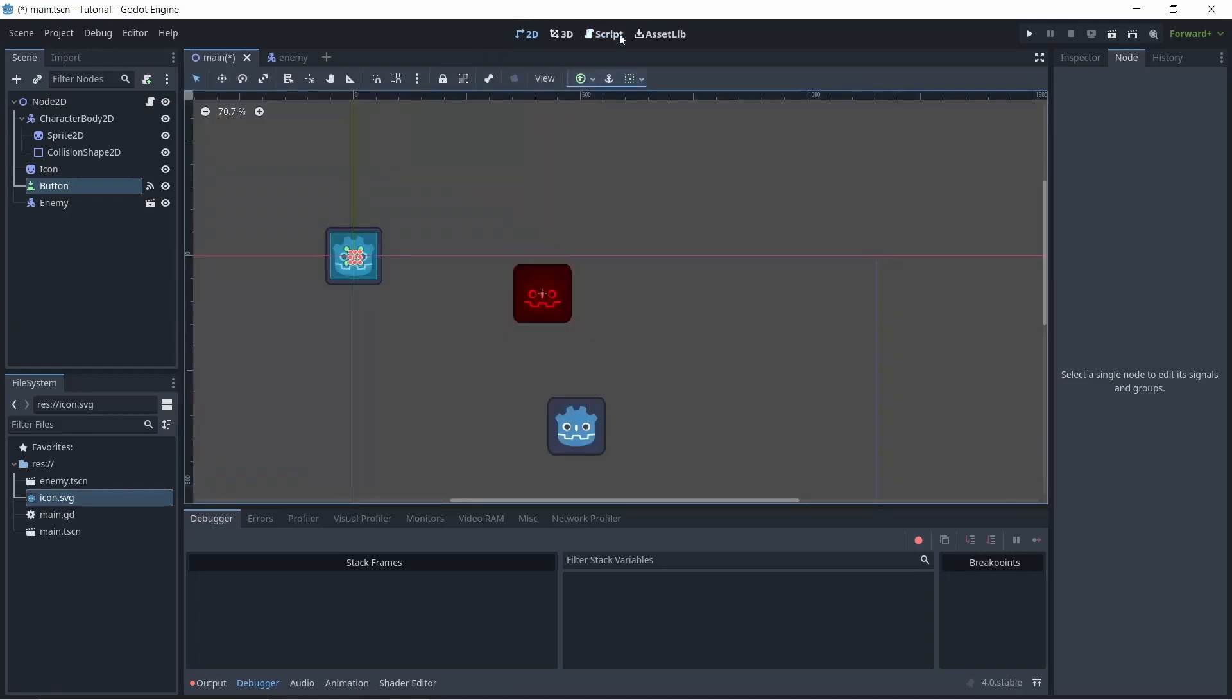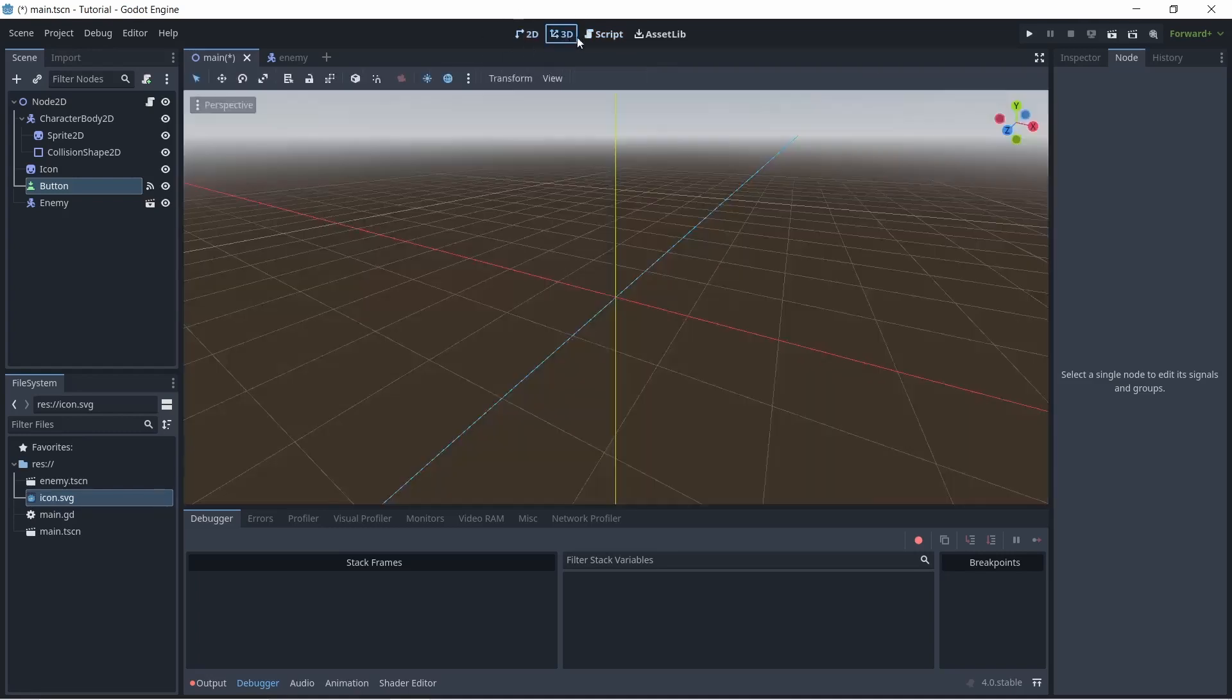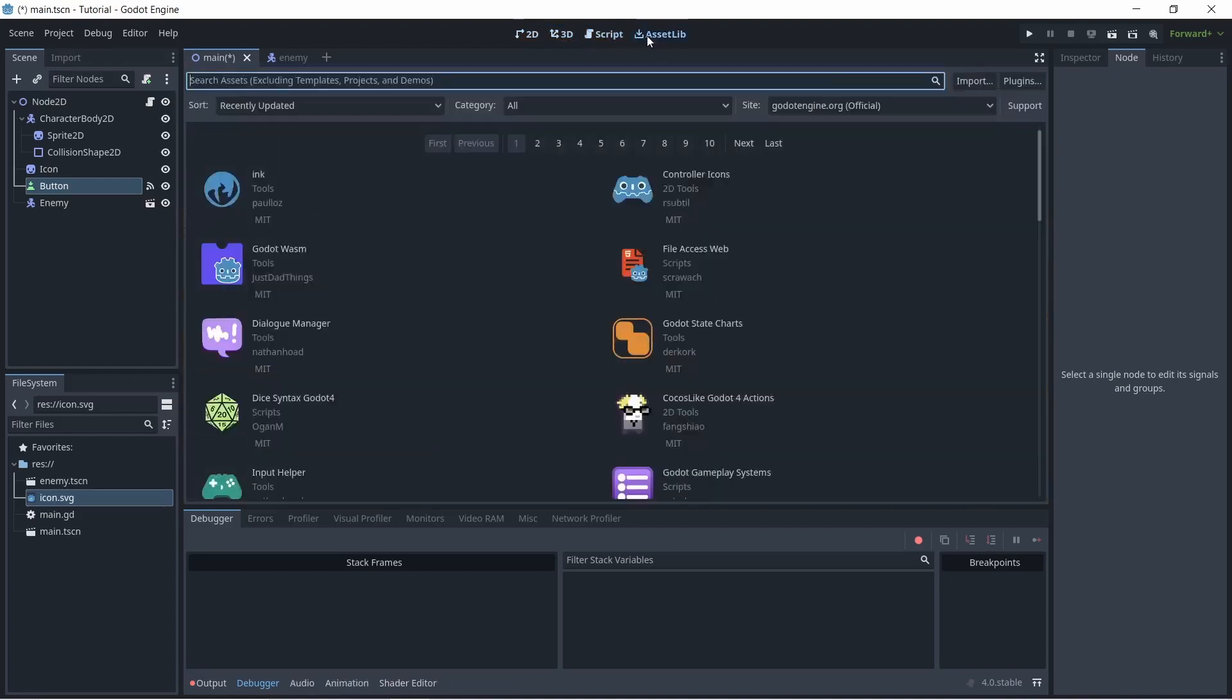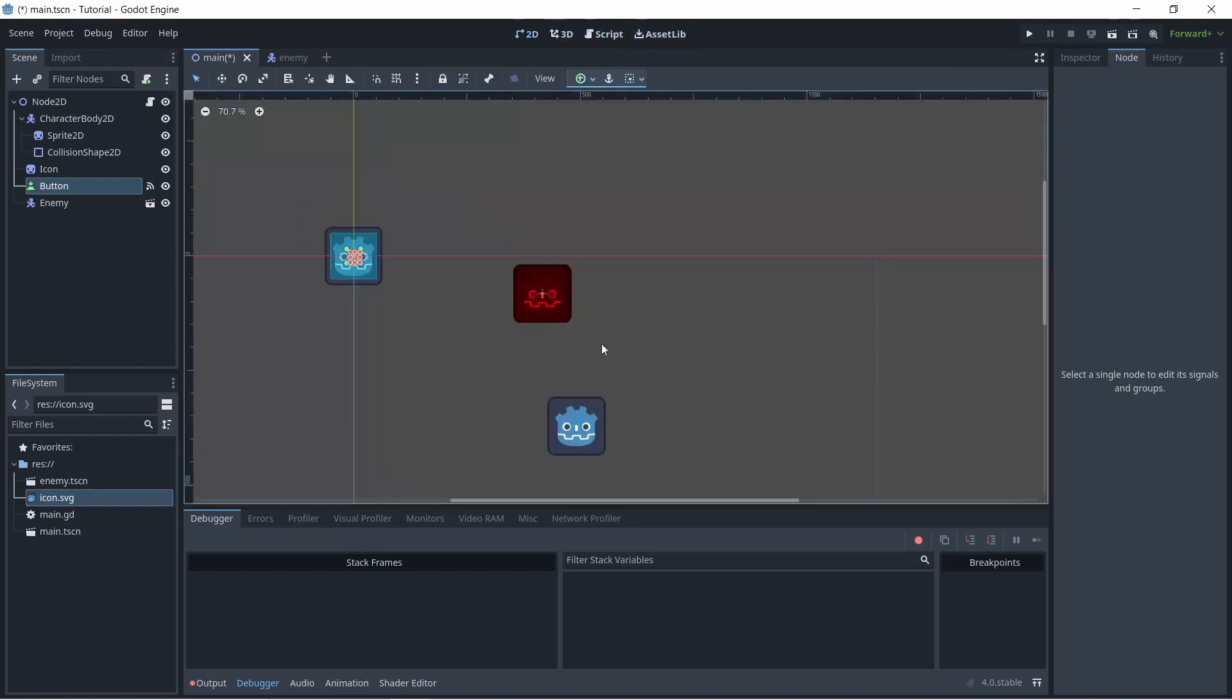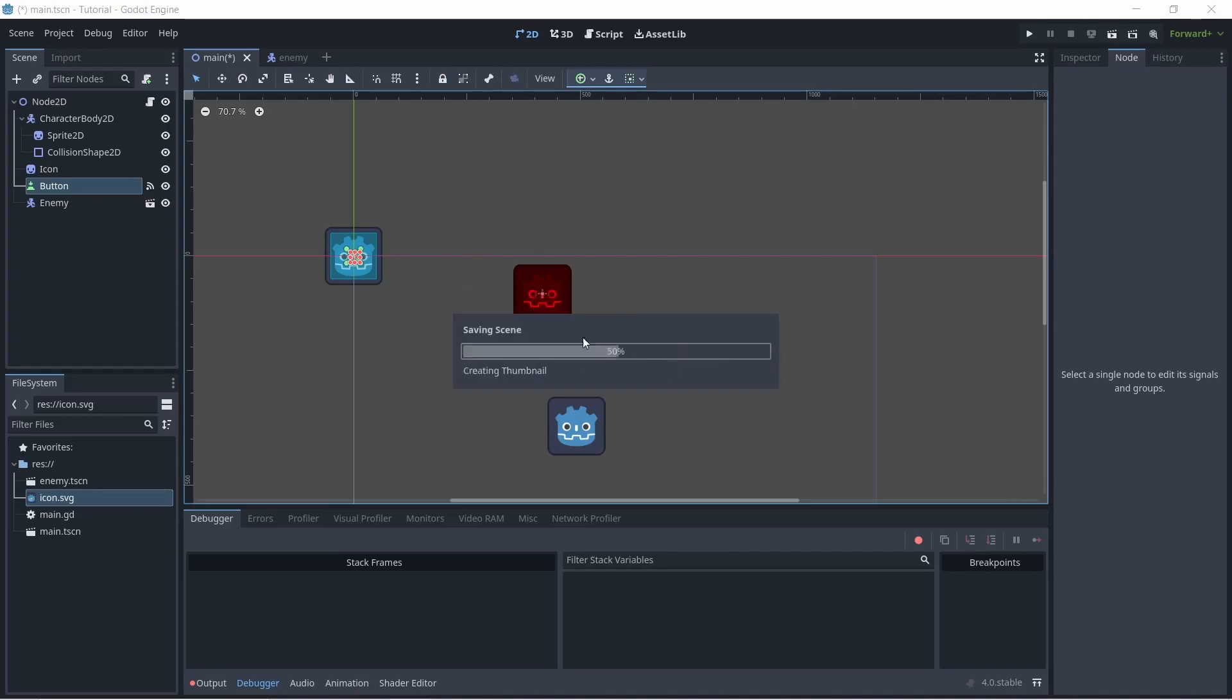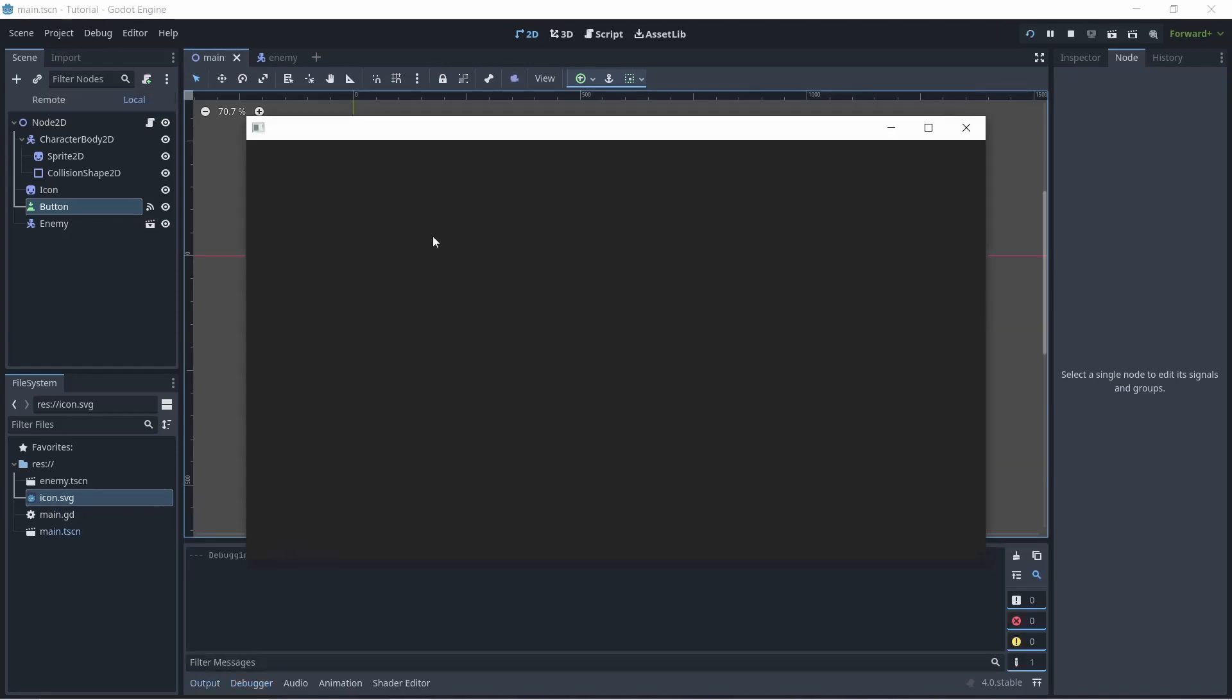On the top here, we have a few different tabs. So if you wanted to switch between 2D, 3D, a script, or the asset library. In order to run your project and test your project, all you have to do is come up here to the play button and click the F5 key and you can select the main scene, and your project will run.